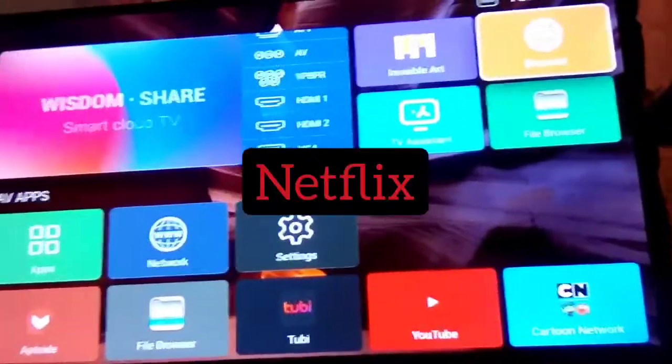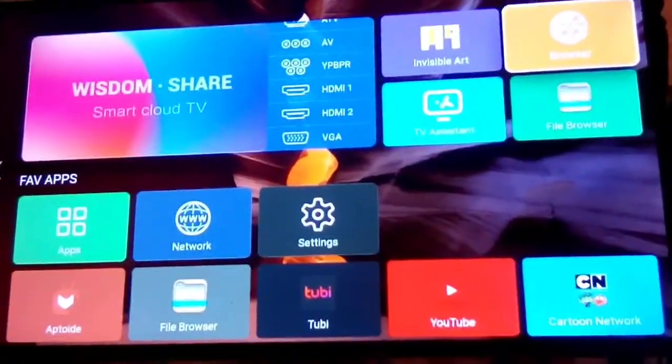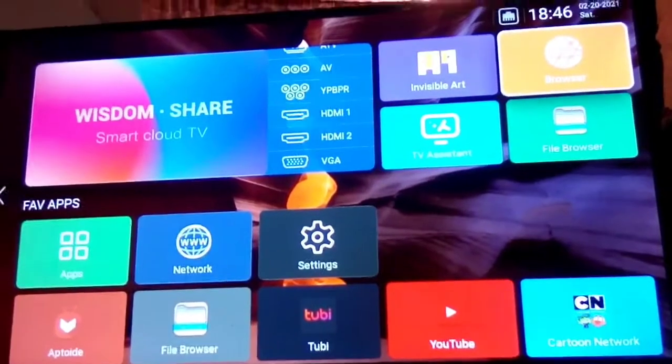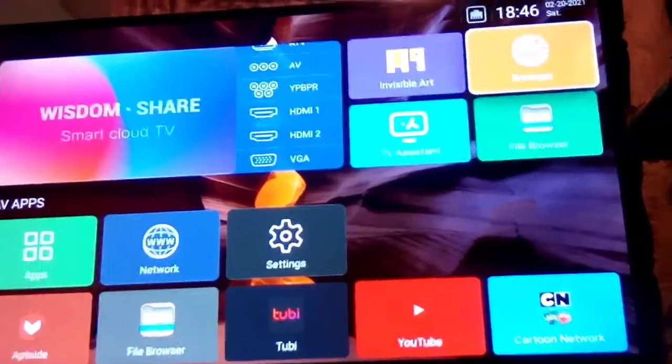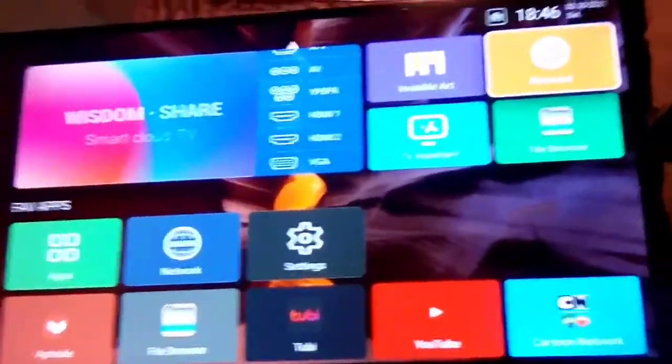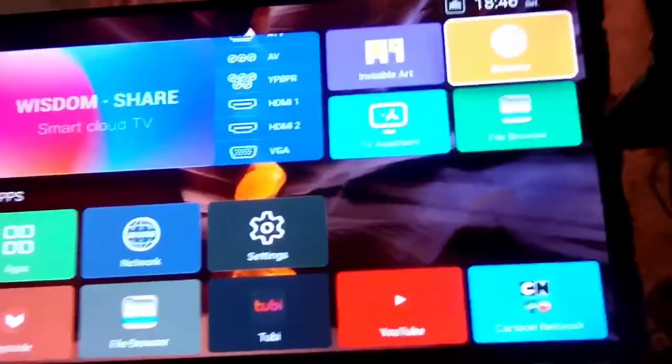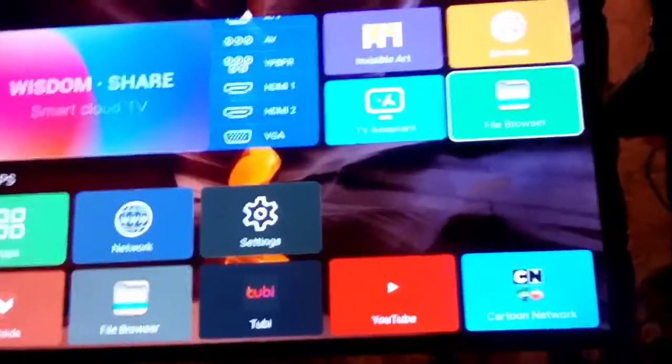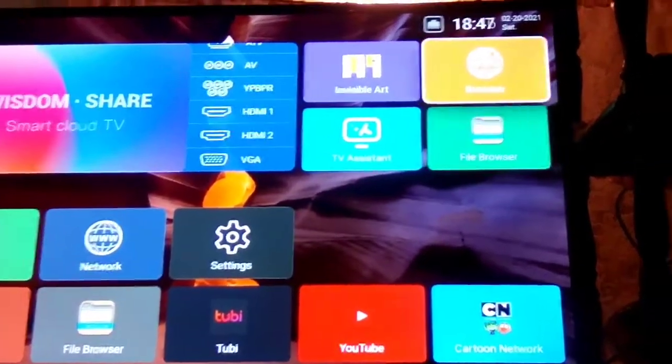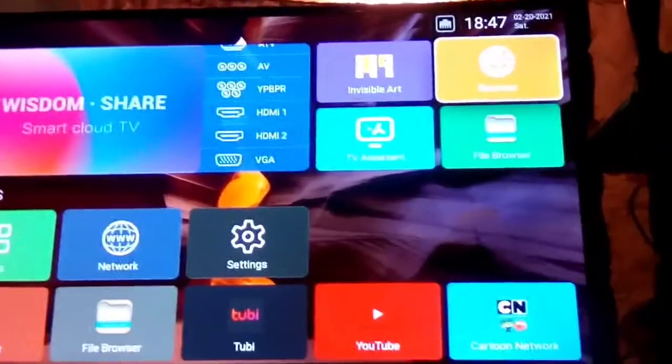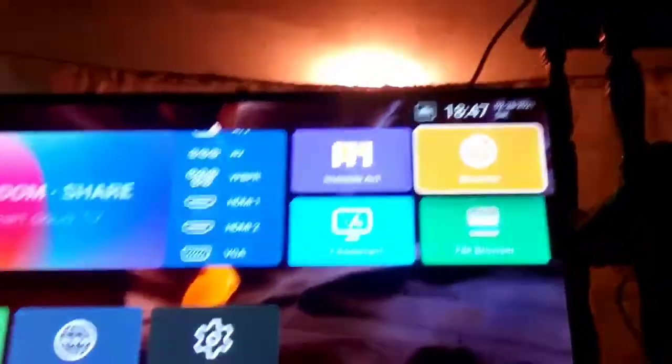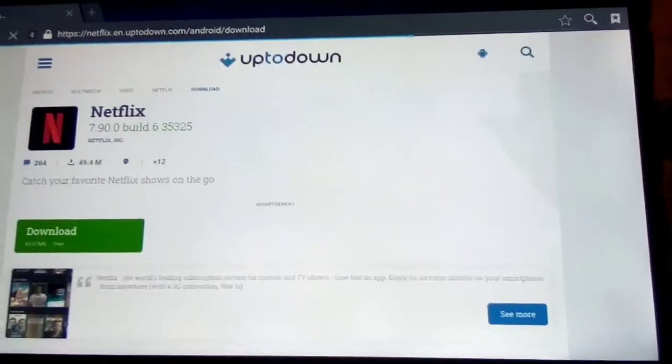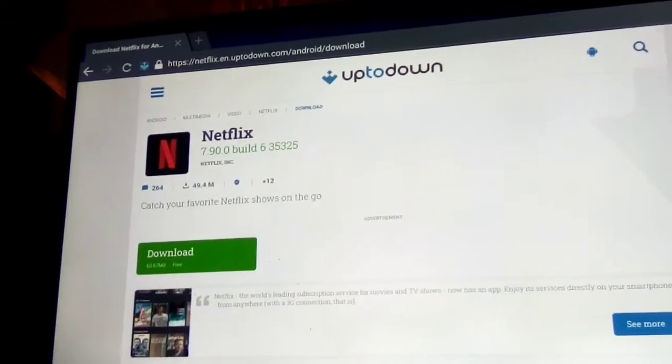What's up everybody, it's your boy back with another video. Today we're gonna install Netflix on this TV right now, so we're gonna go on browser.